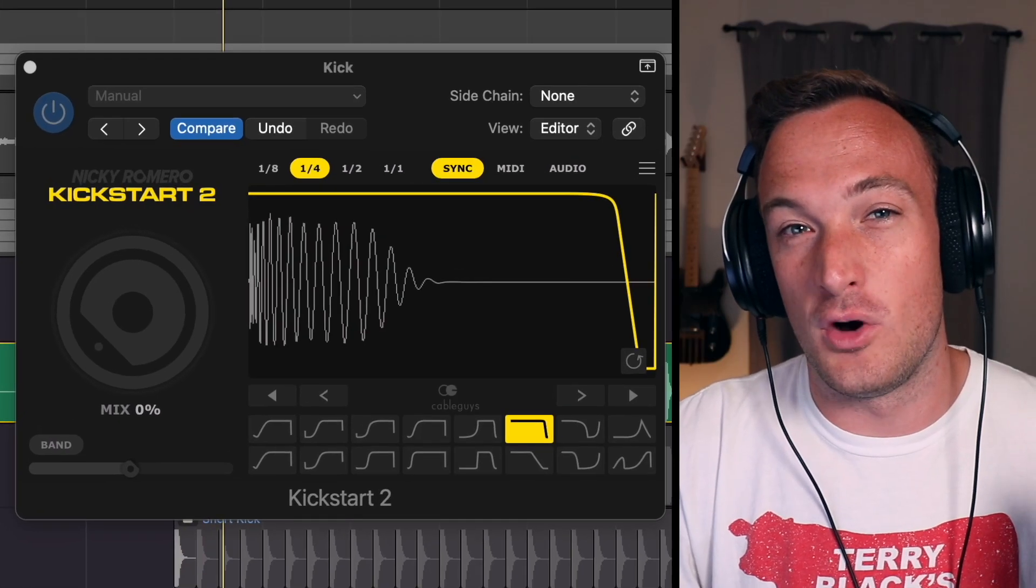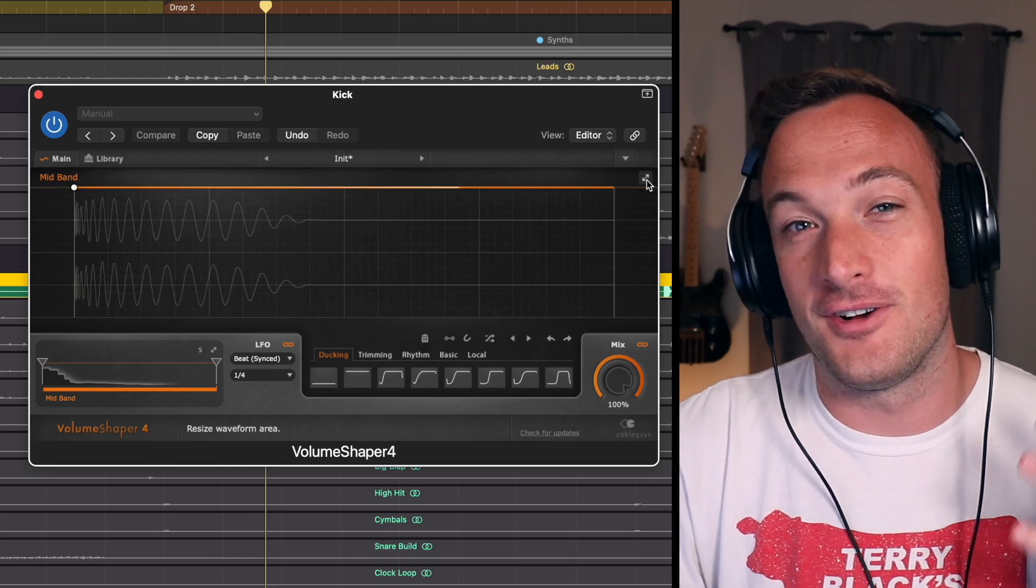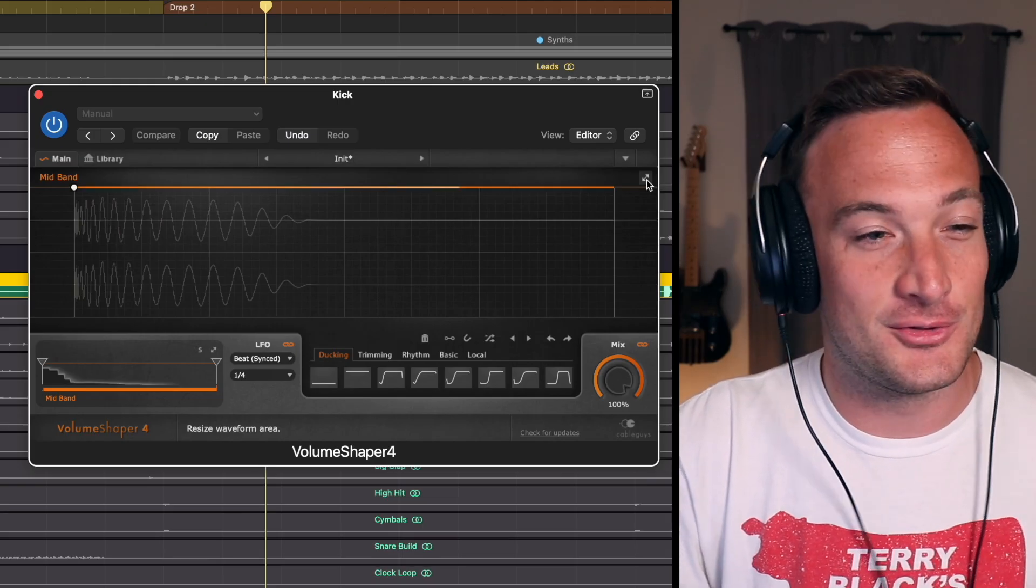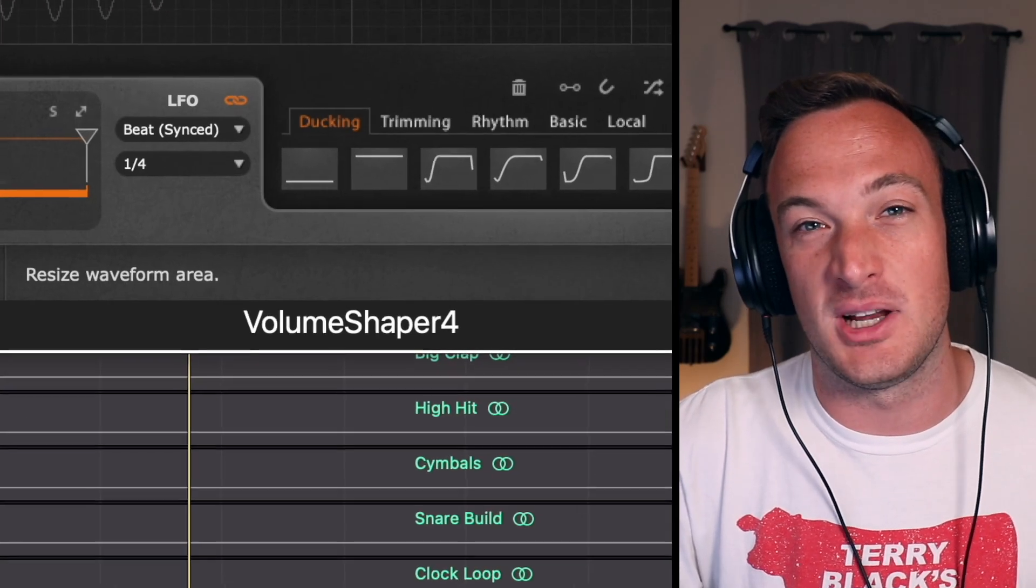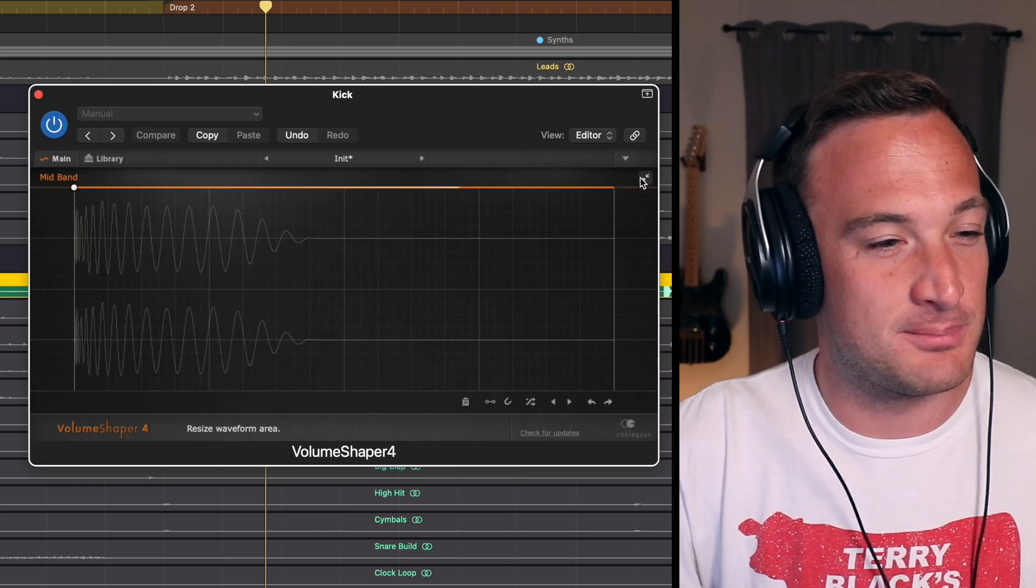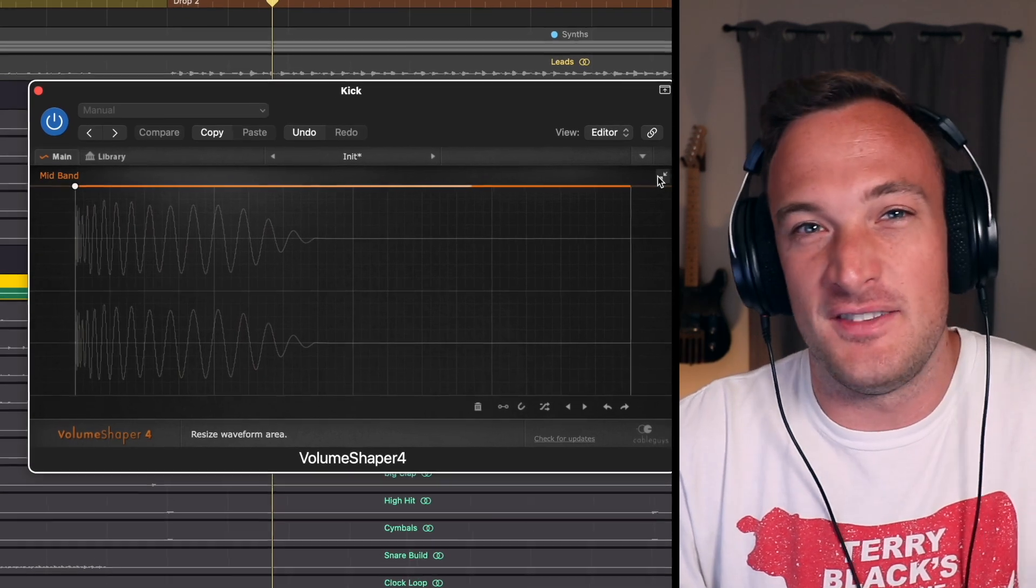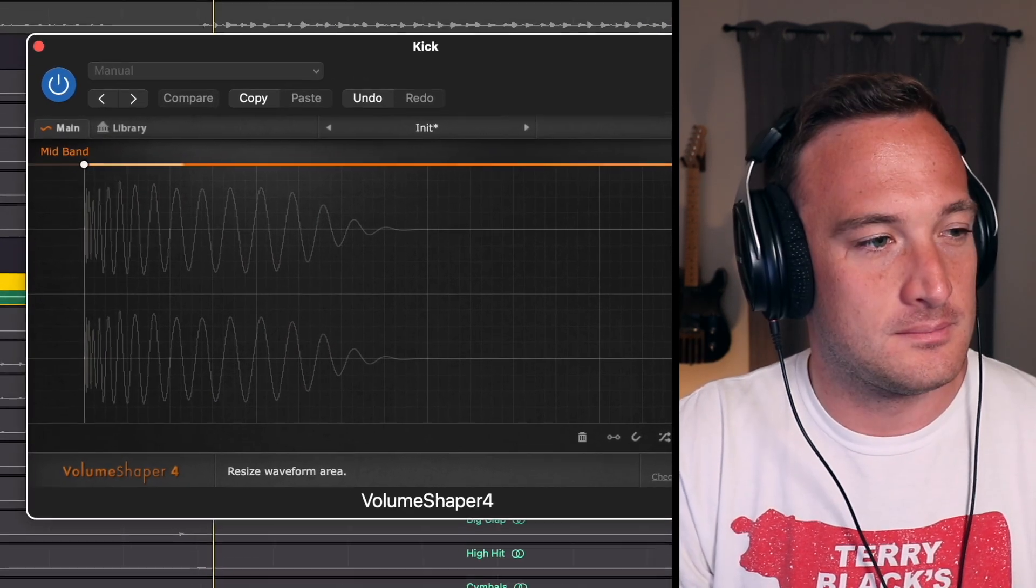Kickstart has a basic one. Shaperbox has one. But I still like to use one from an old plugin called Volume Shaper 4. I just hit this arrow to expand it and I find this gives me a really detailed view of the kick.